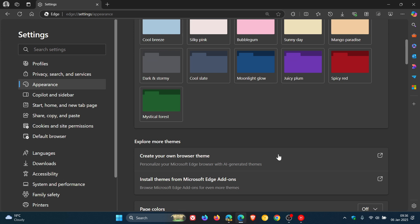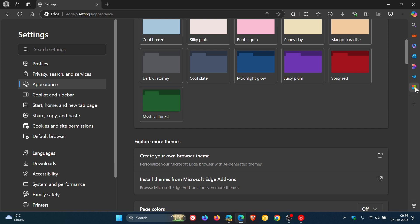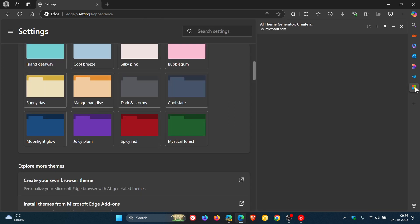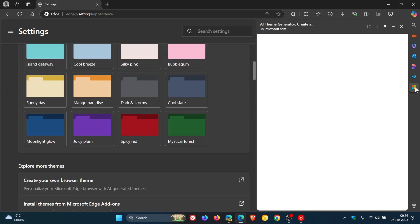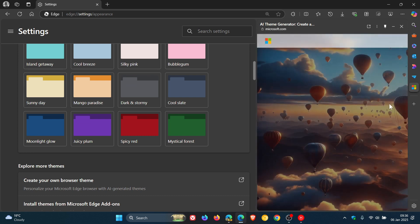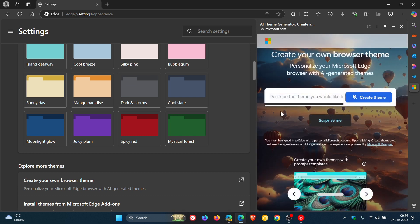Now the next change is regarding the AI theme generator, where up until this recent change previously you could pin the AI theme generator to your sidebar, where you could directly create a theme using AI for the Edge browser.